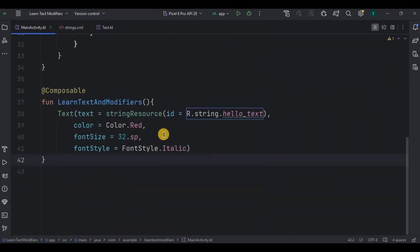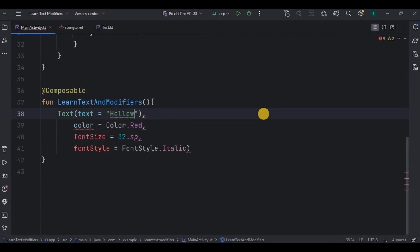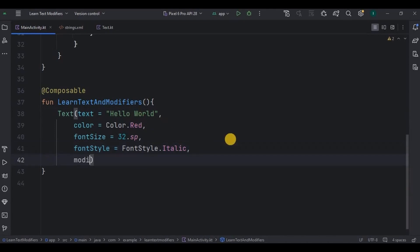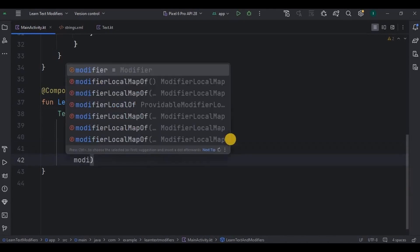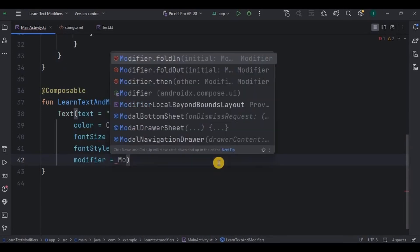Remember how we used to have padding, background, height, width in XML? Now those parameters are present in modifiers. First I'll remove hard coded string because it will make you confuse. Instead, easy to understand string in double quotes. Now see, as modifier is a parameter itself, so give a comma here and write modifier is equal to Modifier.